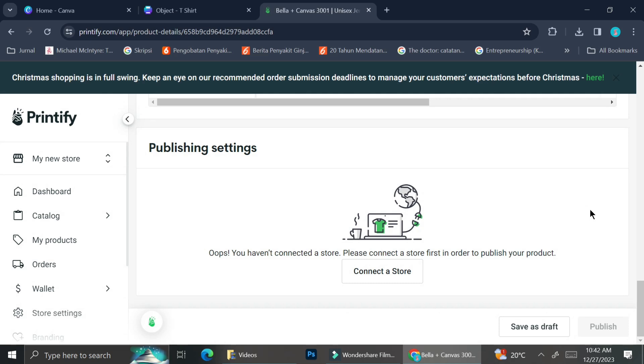And that is how you can create a design on Canva and then sell it on Printify. I hope this tutorial has been helpful for you. Thank you so much for watching and have a great day!